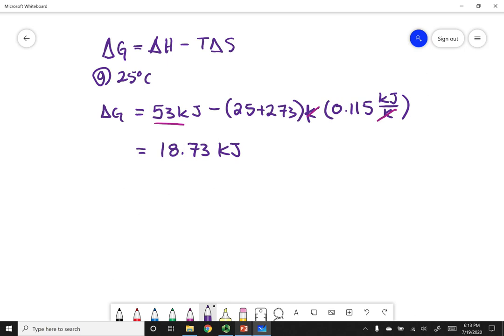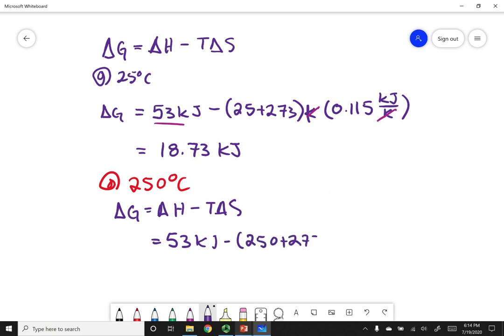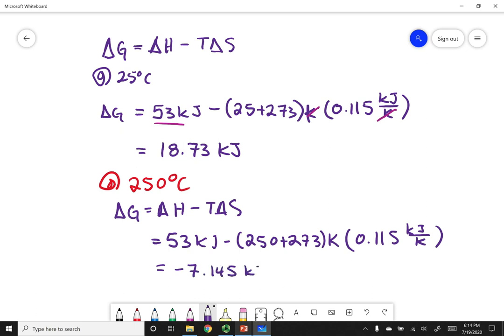Gibbs free energy is usually expressed in kilojoules. Now let's evaluate at 250 degrees Celsius using the same equation. Delta H and delta S don't change very much over temperature, so it's not uncommon to use the same values at a different temperature. This gives us 53 kilojoules minus 523 Kelvin times 0.115 kilojoules per Kelvin, which calculates to negative 7.145 kilojoules.